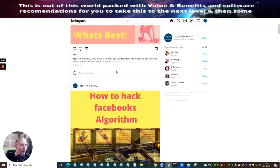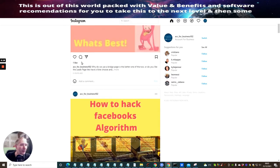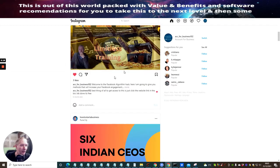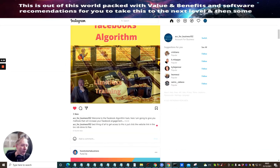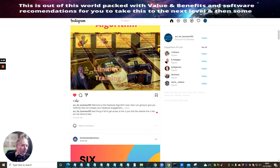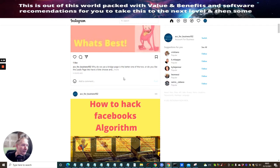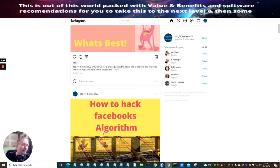We've got a high-converting thing here — I've got one like here, three likes here, and this has only been out for six hours. So we're already getting engagement, and people are looking at this. They'll probably go back to the page, check out the business information, and hopefully click on the link, which will take them to Limitless.